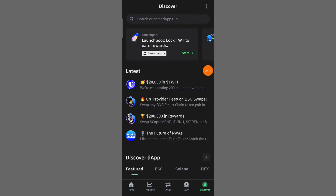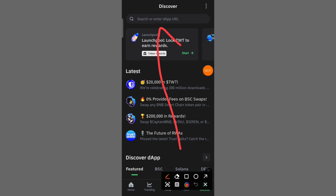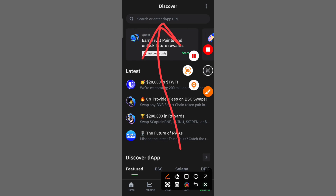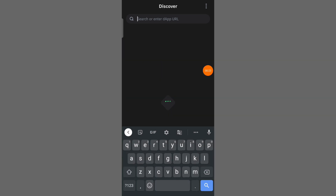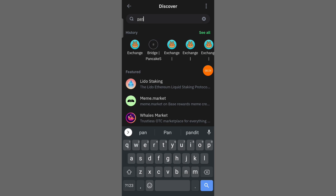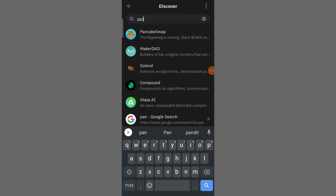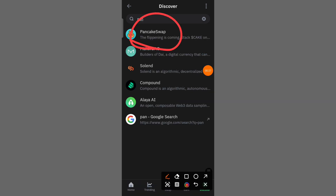Here you will see this page. You will need to search here for PancakeSwap. Then click on PancakeSwap.